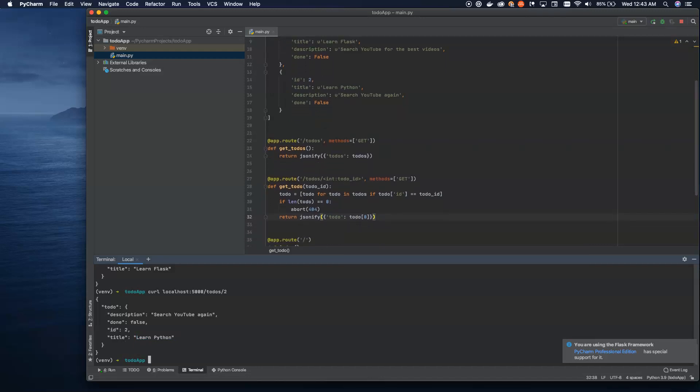That's GET methods. Let's now look at another method called POST. GETs are the way we retrieve data from the server. A POST is a way we send data to the server to save — we're going to create new data inside of this array. POST means that a body is sent with the data.